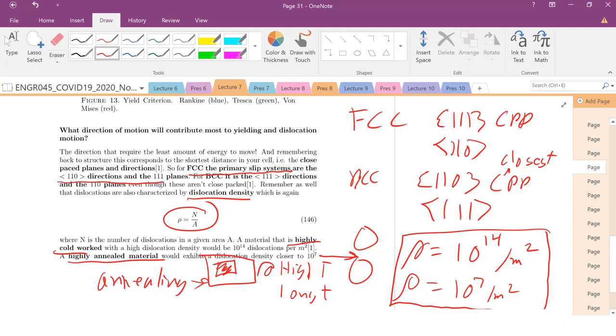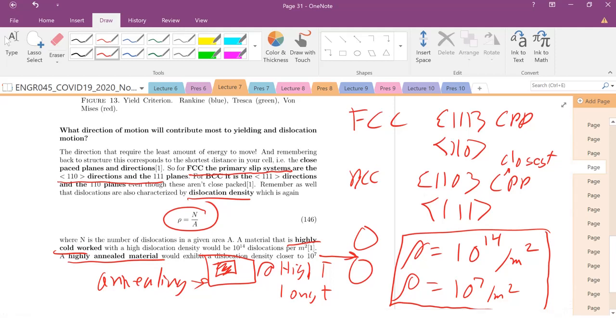So look at that. Just based on a processing step, we could change the number of dislocations in our material by seven orders of magnitude. By whether we put it in a furnace and let it sit at high temperatures and long times, or if we cold work the material. So that is huge. In material science, we're not concerned with 10% or 20% improvement. This is seven orders of magnitude change, and that's going to drastically affect the yield stress of your material. Because we're going to see here how does the yield stress basically scale with the number of dislocations.